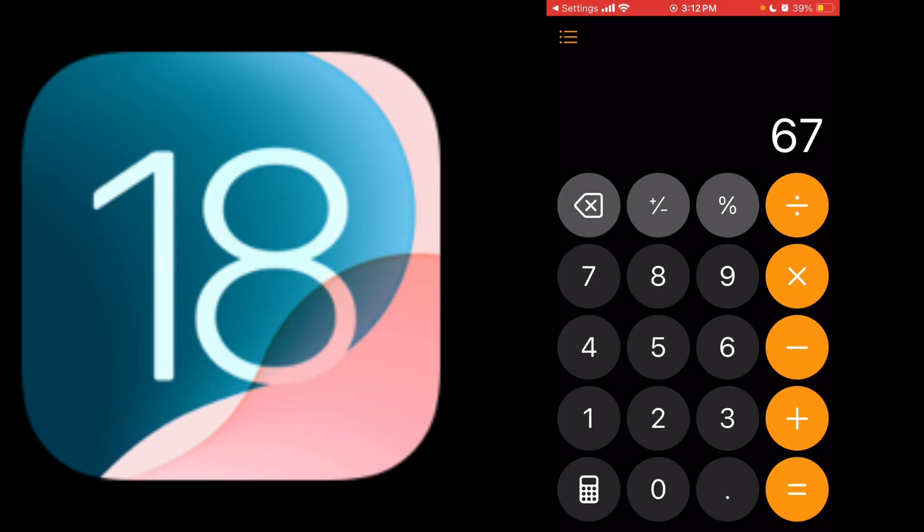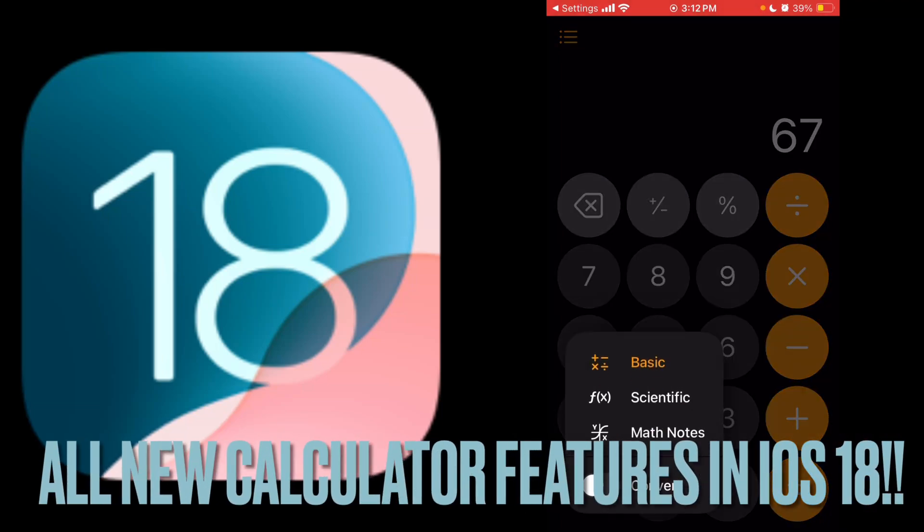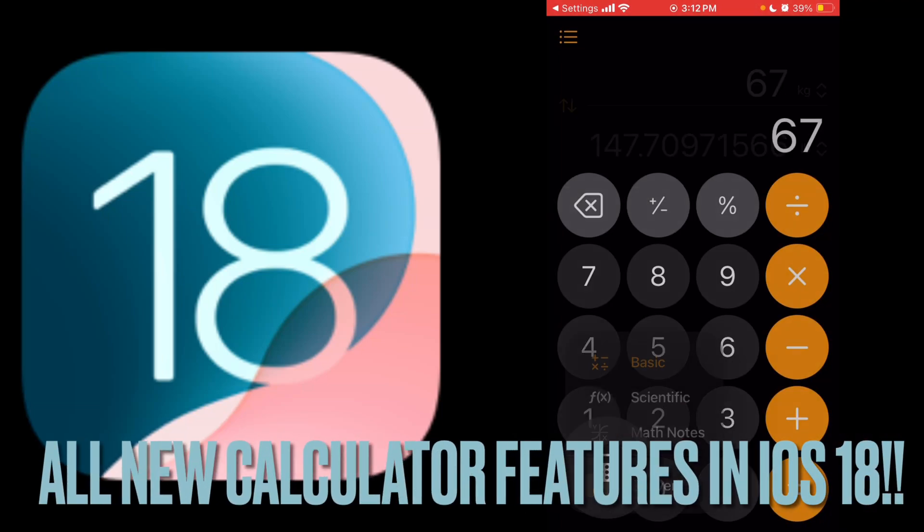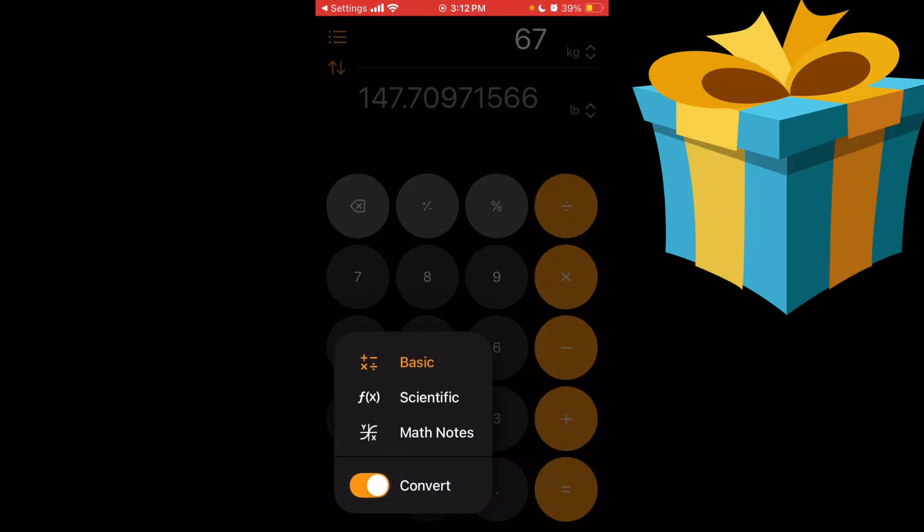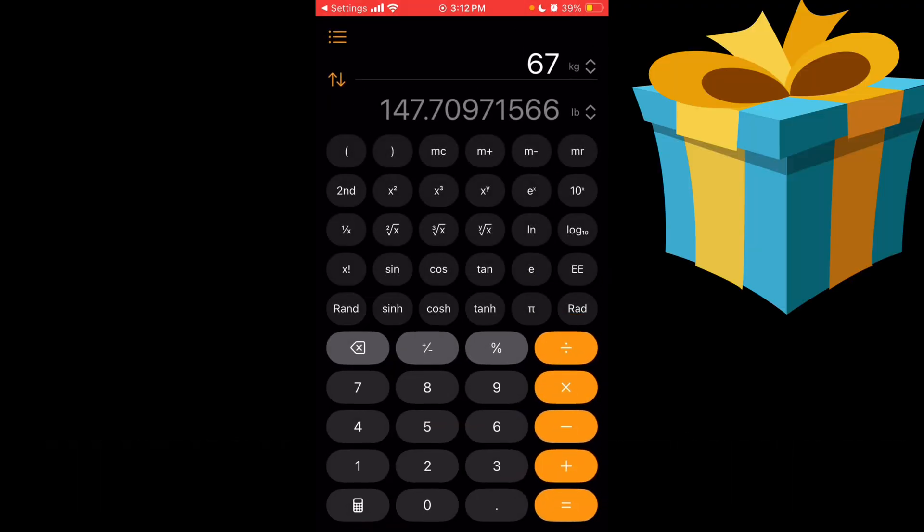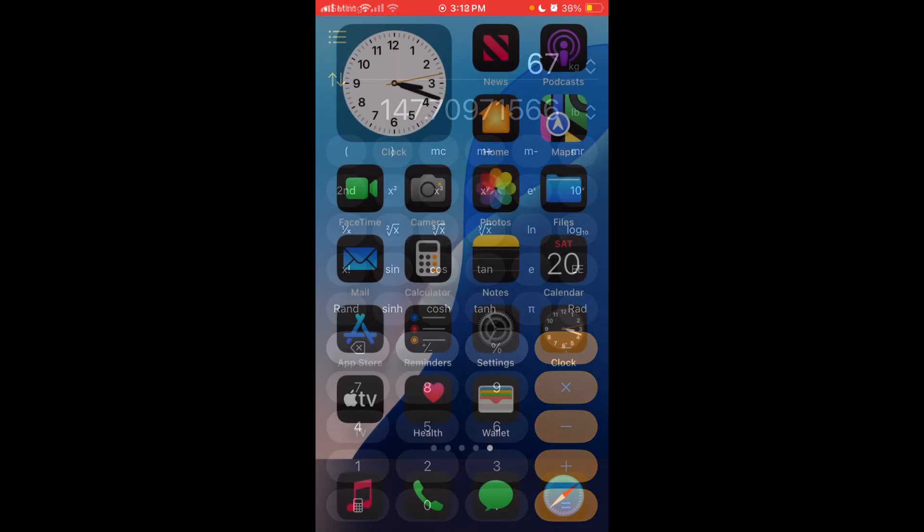What's up guys? iOS 18 is bringing massive changes to the calculator app. We've got a few features we've been asking for a long time, but we also got a couple surprises. So let's get right into it.